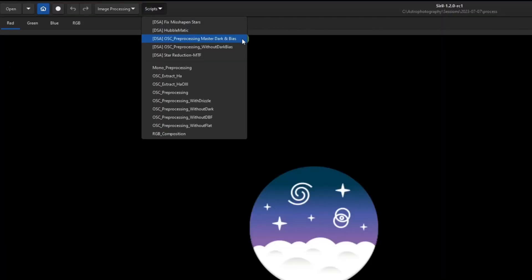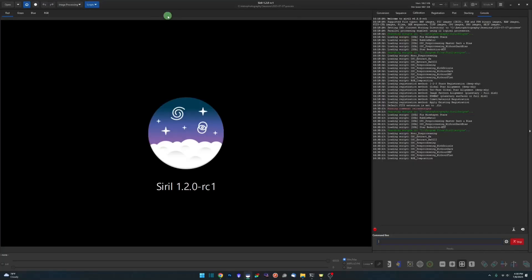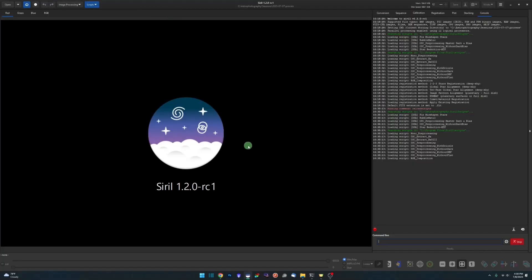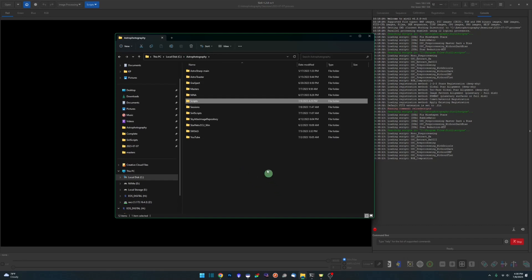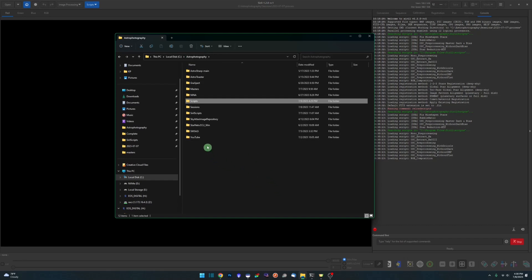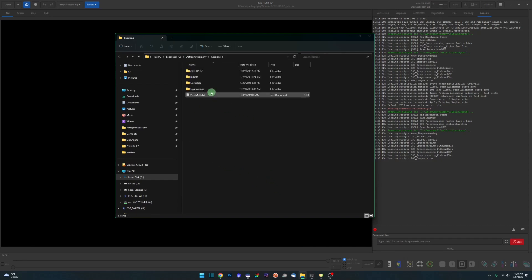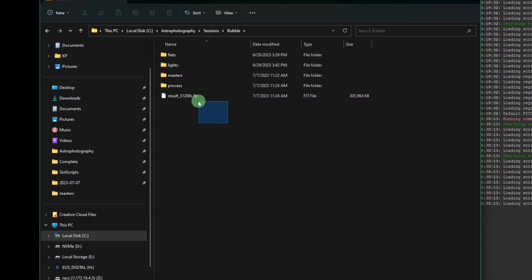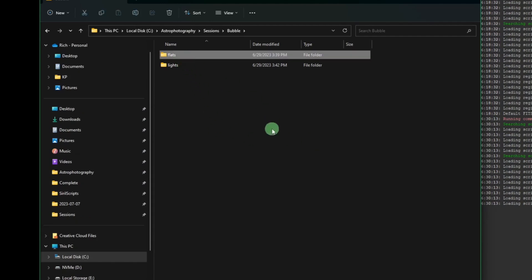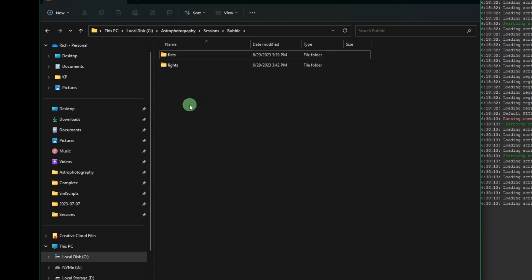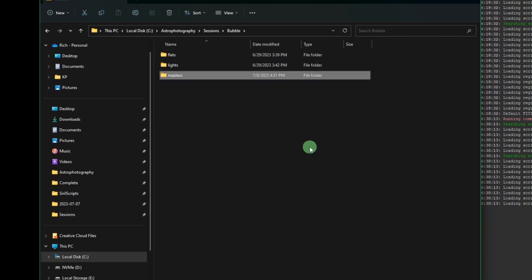So we can check it. There's the new script: OSC pre-processing master dark and bias. So there is some prep that you have to do before the script will work. Just like the original OSC pre-processing script, there's a specific folder structure that it's looking for. So if we come back over into sessions, Bubble Nebula, and I'm going to delete what I had here from a practice run. This is all you need. All we need as far as your individual images are concerned, your individual frames, are your flats and your lights. You don't need biases, you don't need darks because we're using the masters.